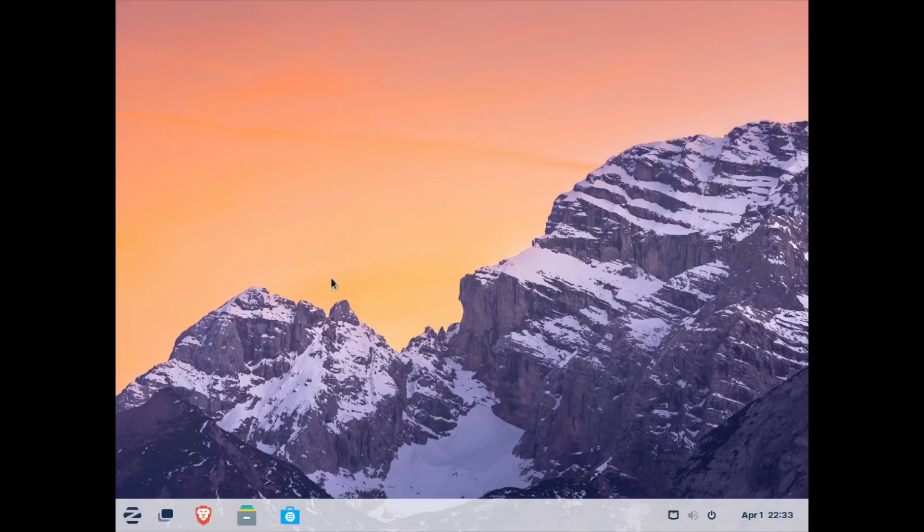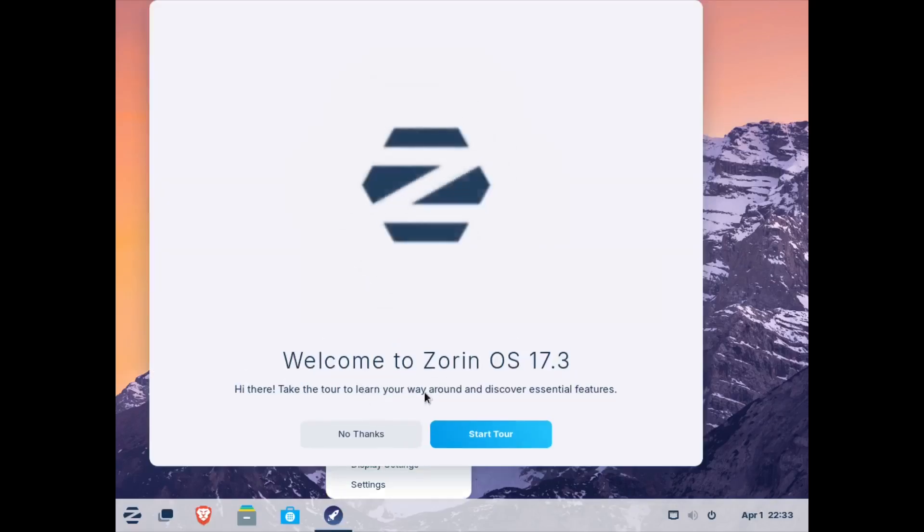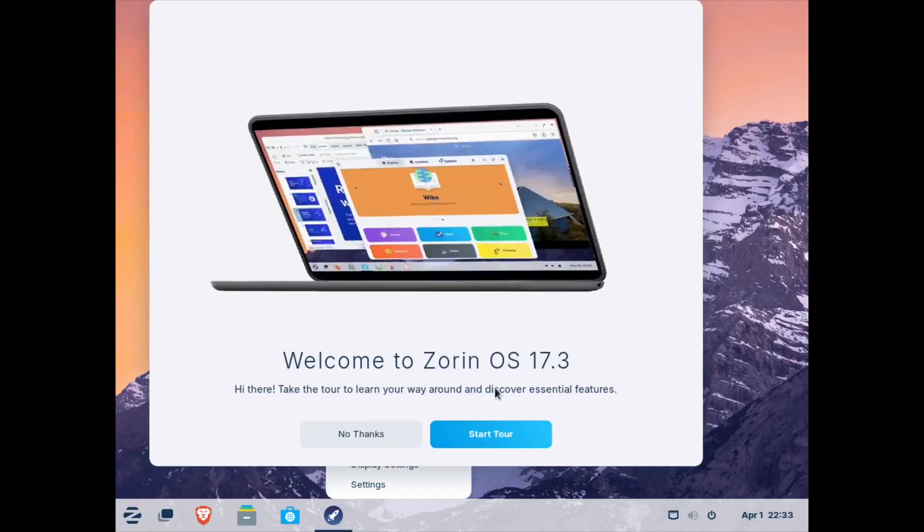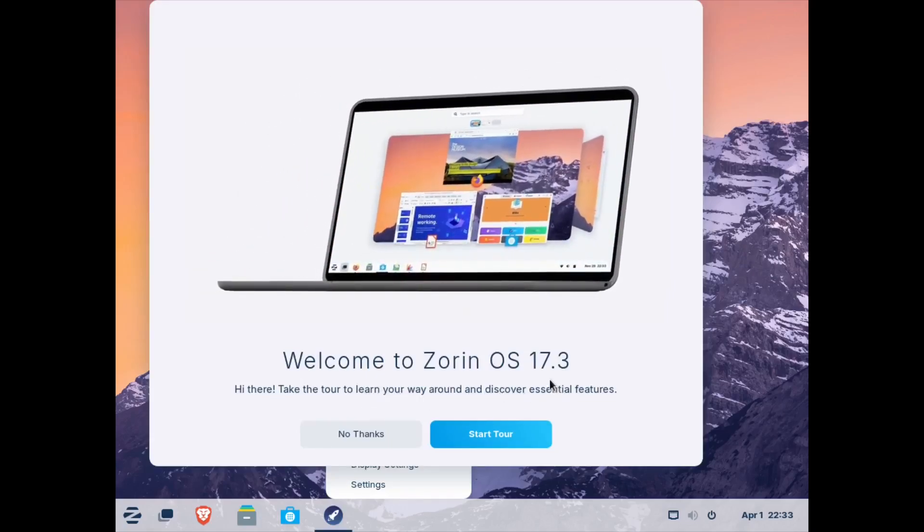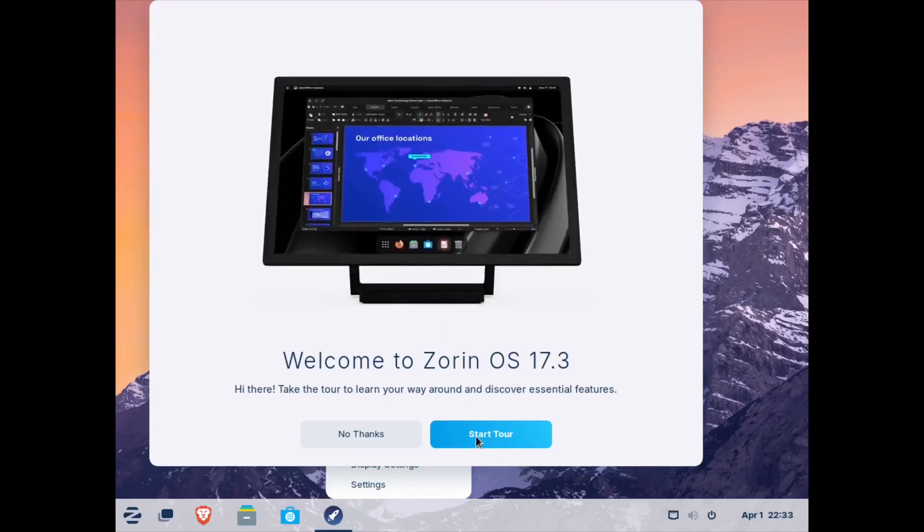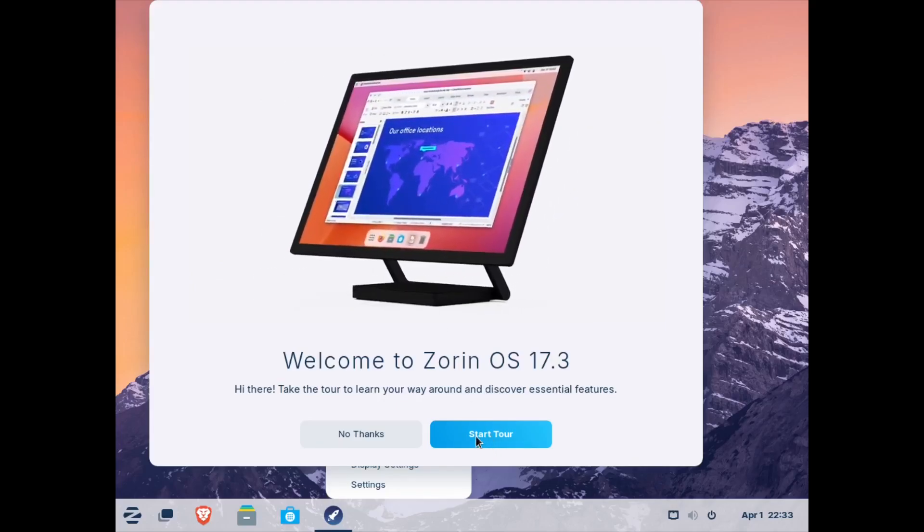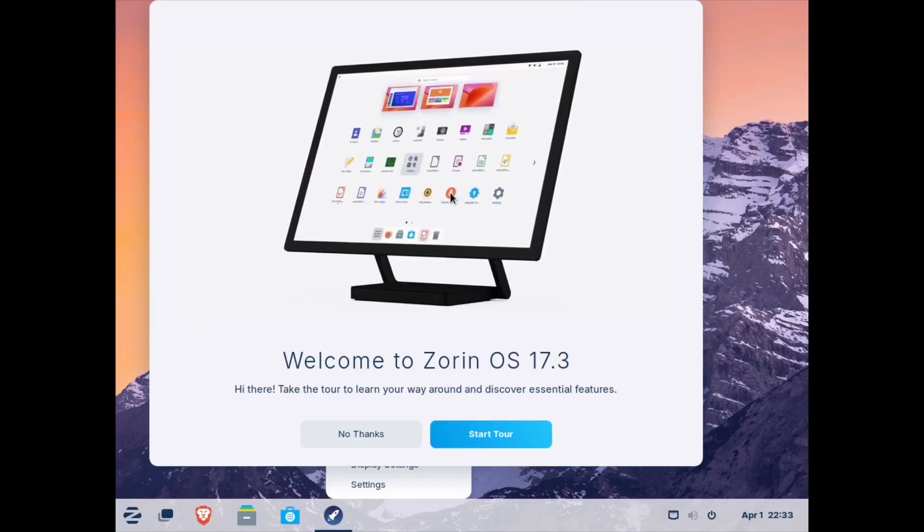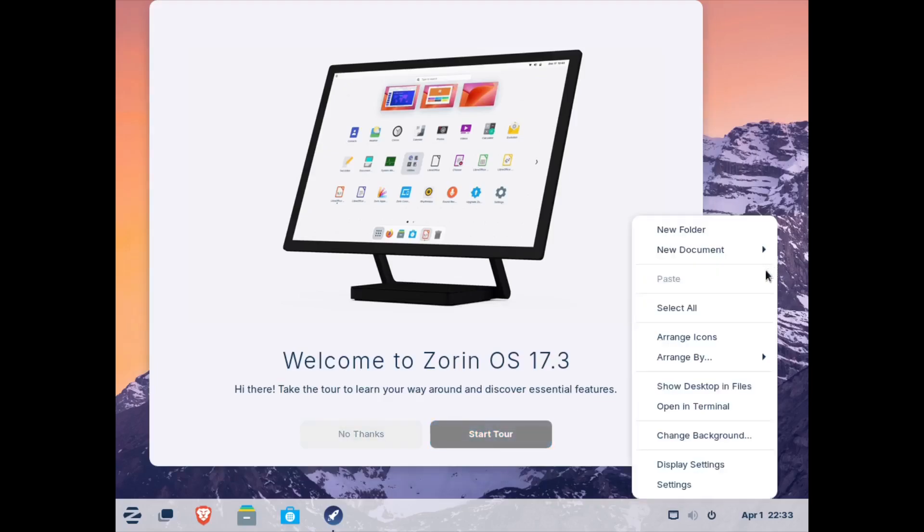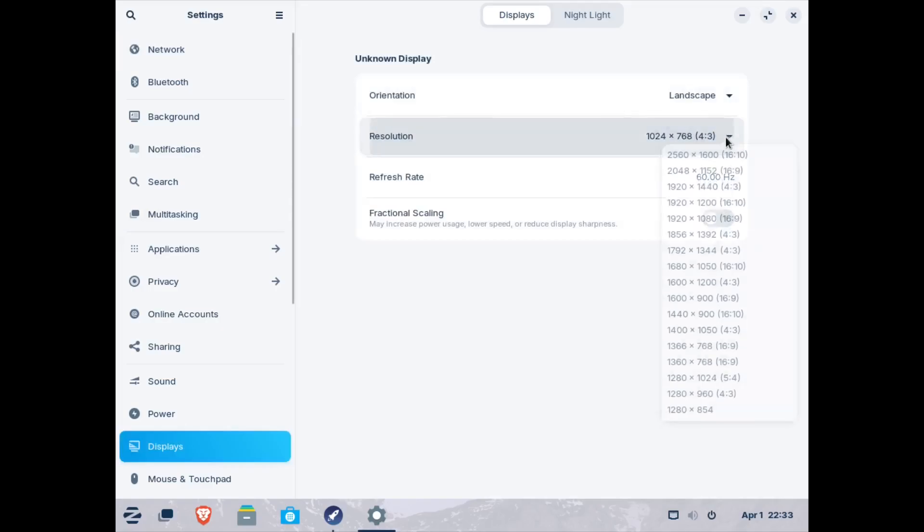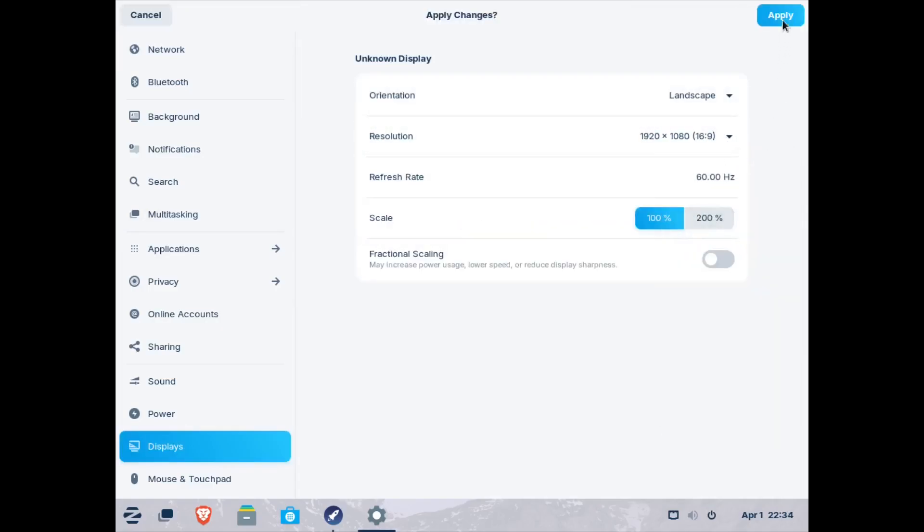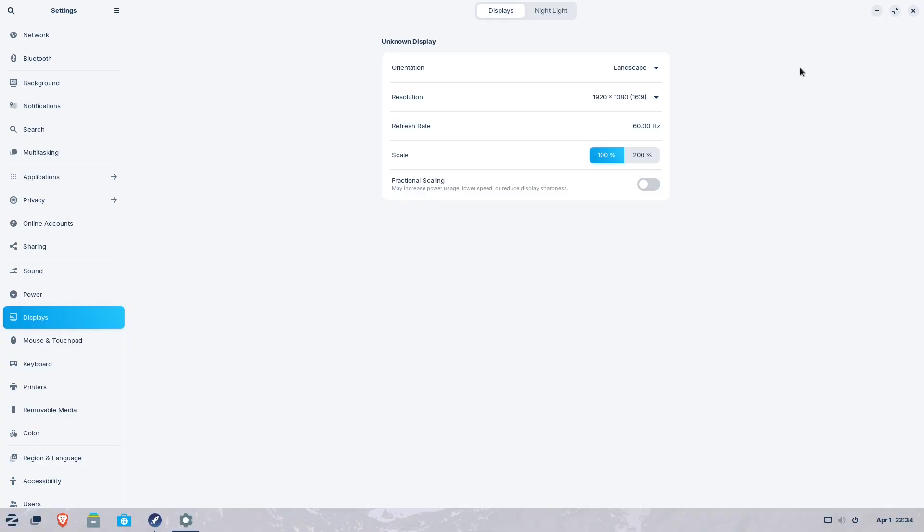Okay. Now let's see if I can set up my... Welcome to Zorin. Hi. Take a tour to learn your way around and discover essential features. They do have some nice production value on their system, which is nice for people who are new. So that's kind of cool. Sure, let's start the tour. See what it looks like. If it will. Let me go ahead and change my display settings here. See if I can get that looking a little bit better. There we go. That way not everything is so crazy.